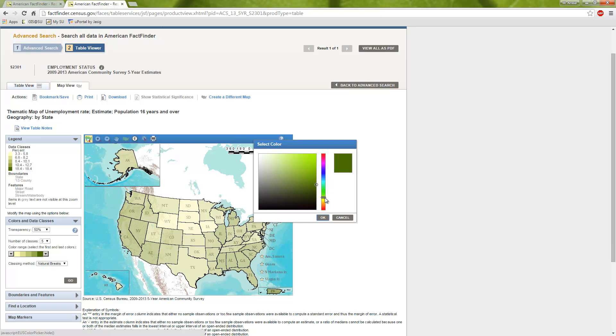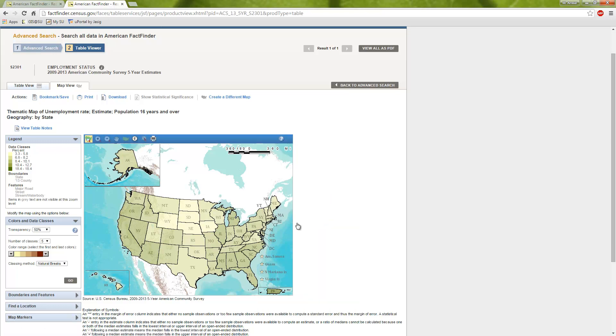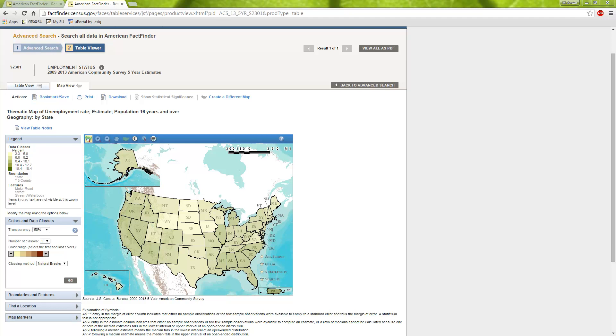But you can see here there's also different color choices that you can do. A lot of times unemployment rate or things that are economic might have the green color because it seems like it has something to do with money. But you can choose whichever color you want. And then also the classing method. There is natural breaks, equal interval, quantile, and then of course the user defined. The natural breaks is also known as Jenks. It's a method that's designed to look at data clustering and it tries to determine the best arrangement values for different classes.